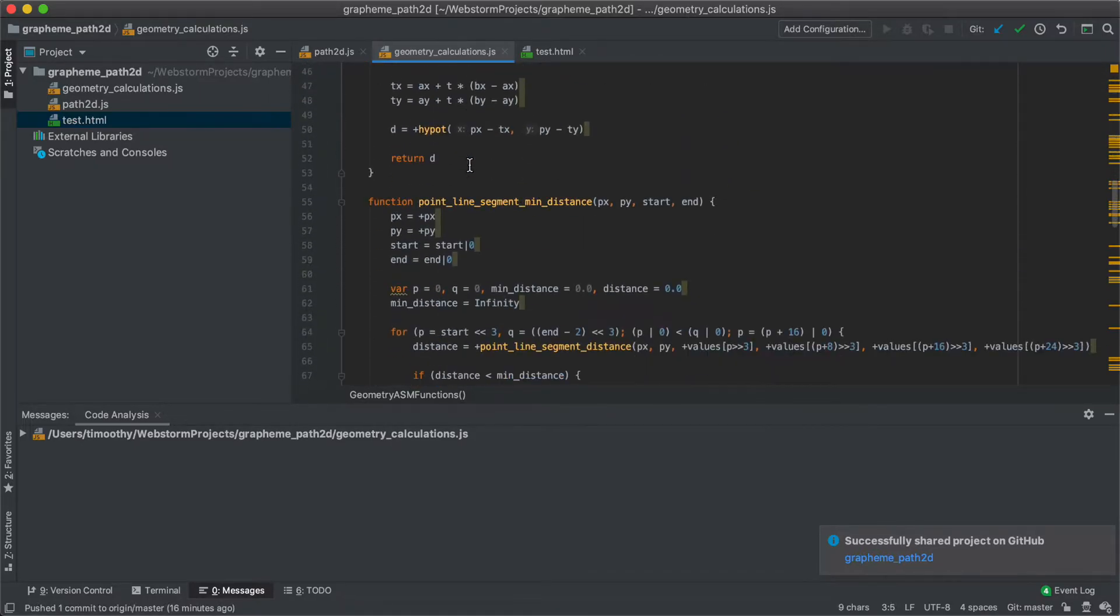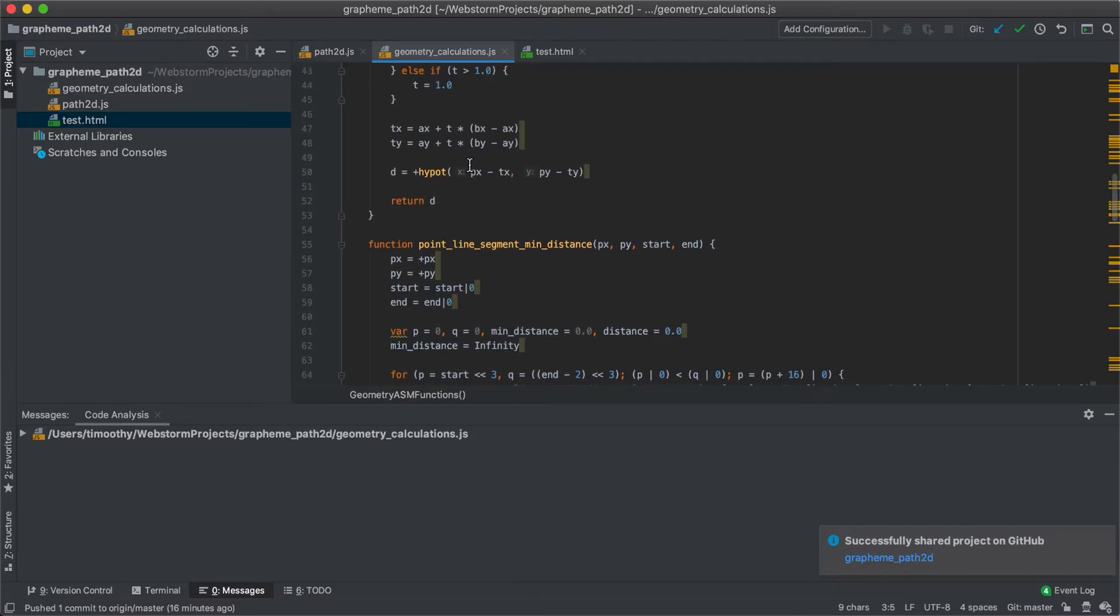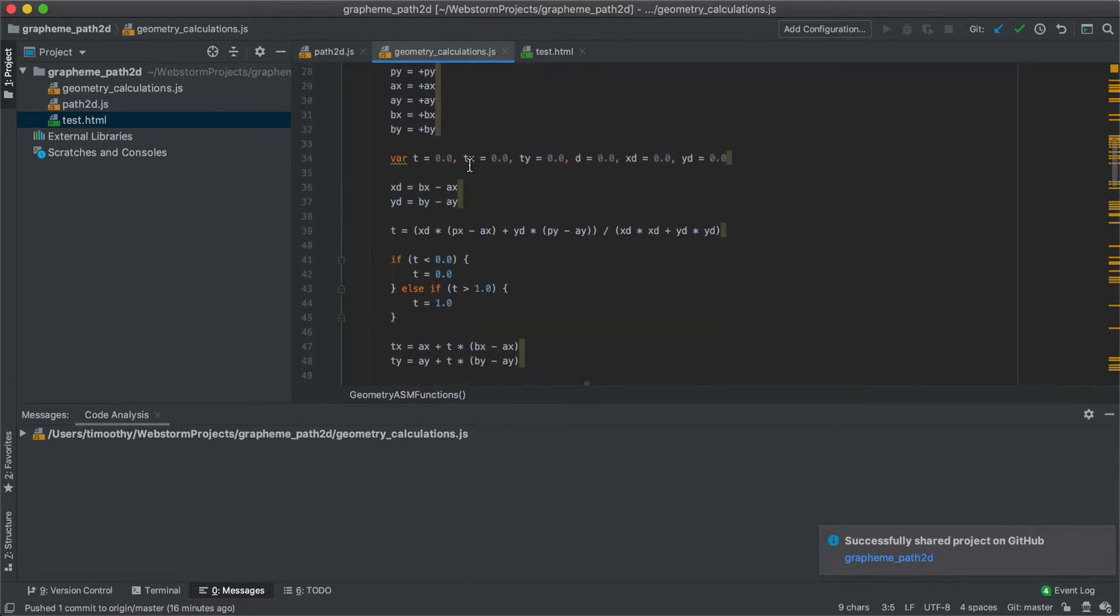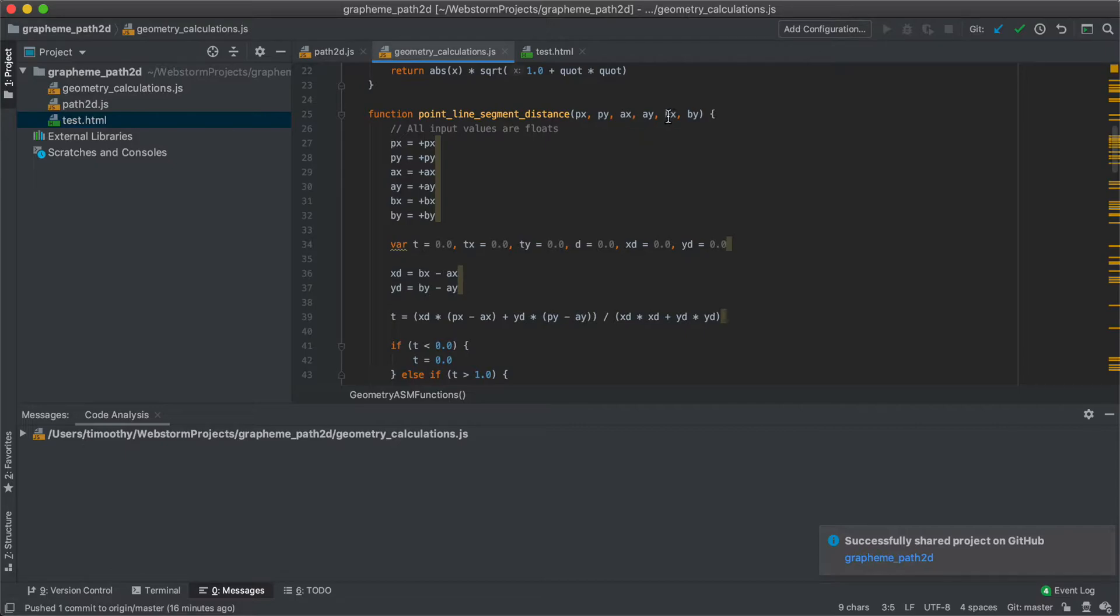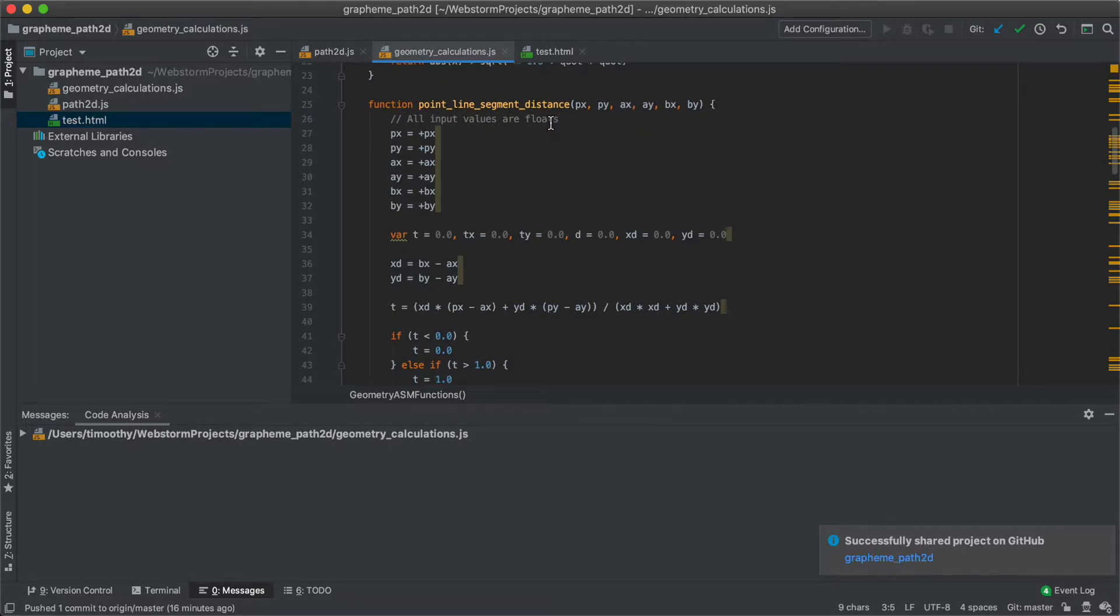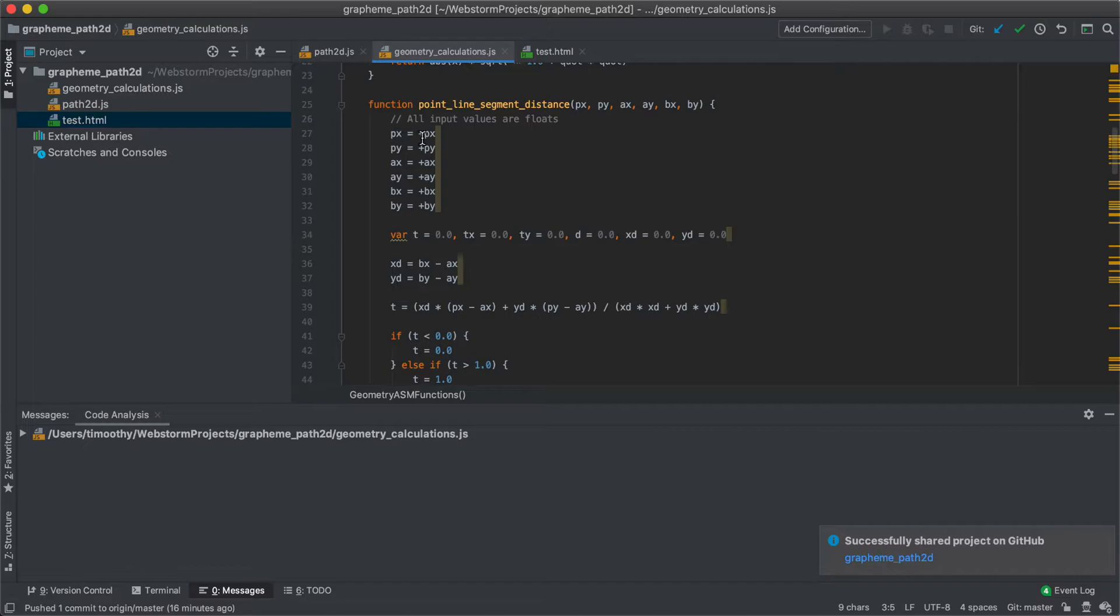Now let's take a look at the function. Here it is, point line segment distance, and it finds the distance between the point px, py to the line segment between points a and b here. So first what we do is we indicate that all the inputs are floats, or actually more precisely doubles. And the way we do that is we say px equals plus px, plus casts it to a double.